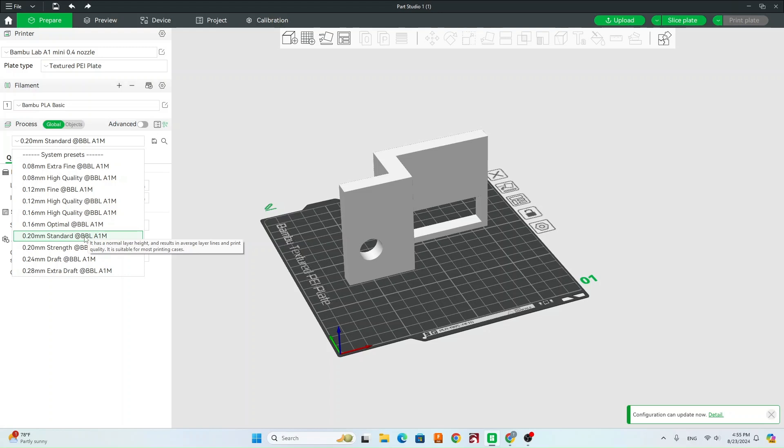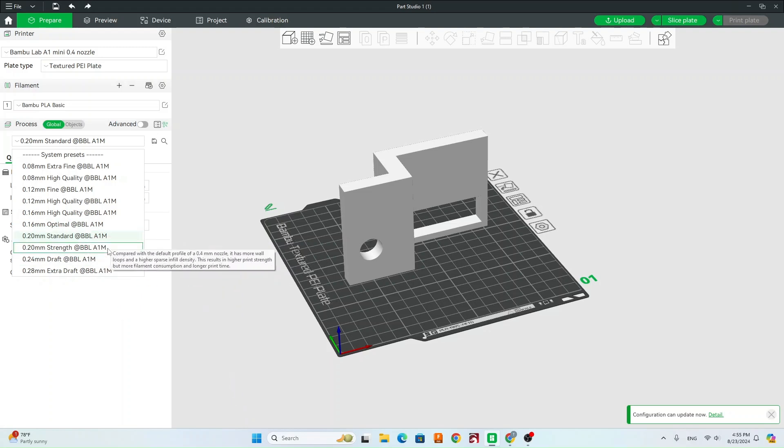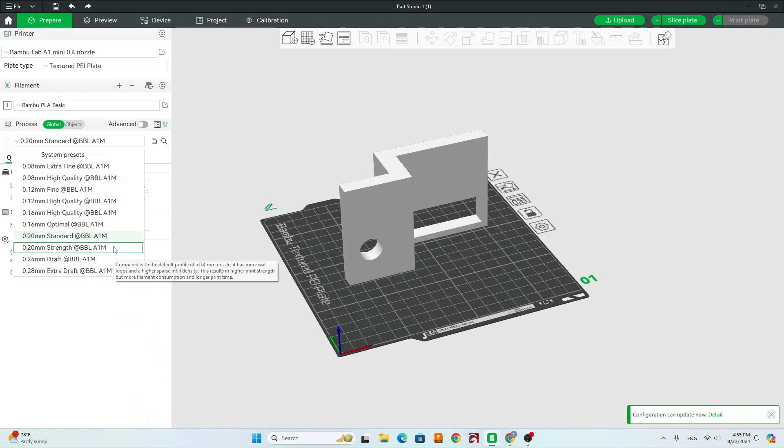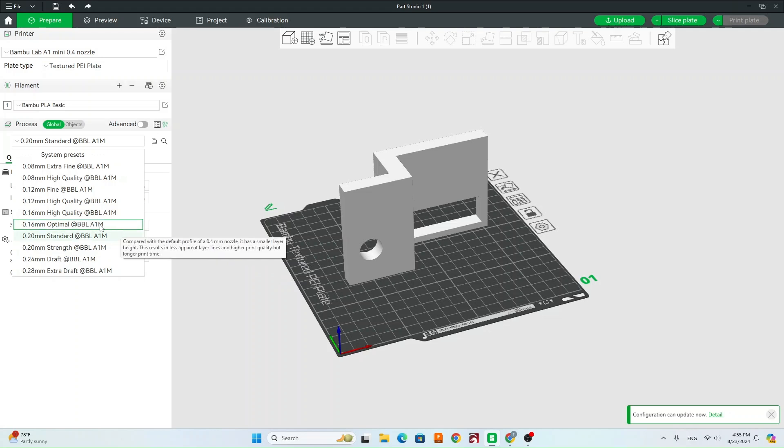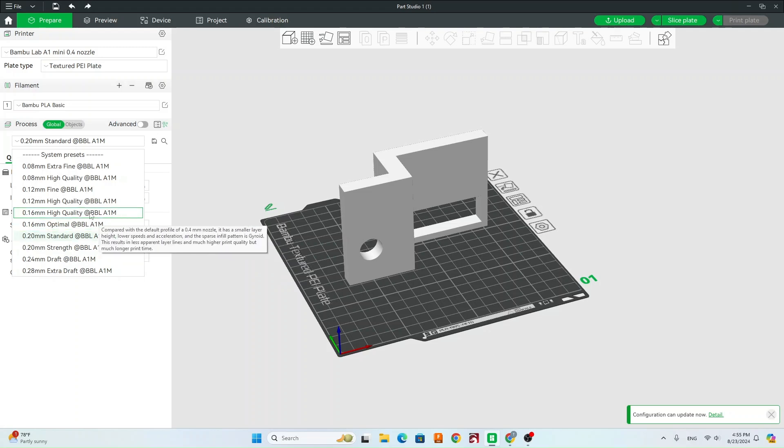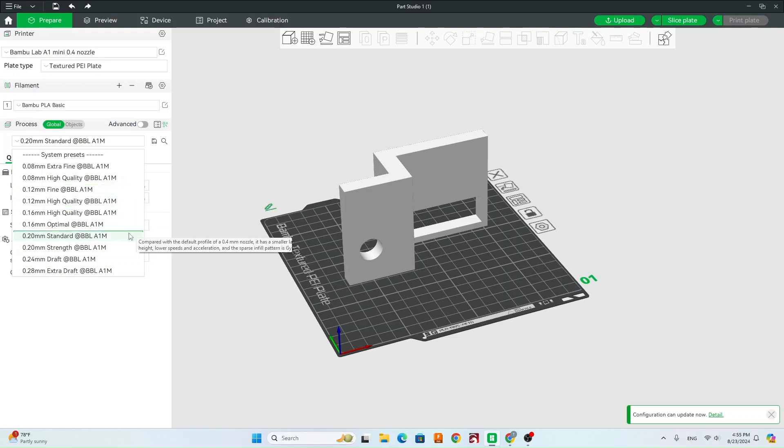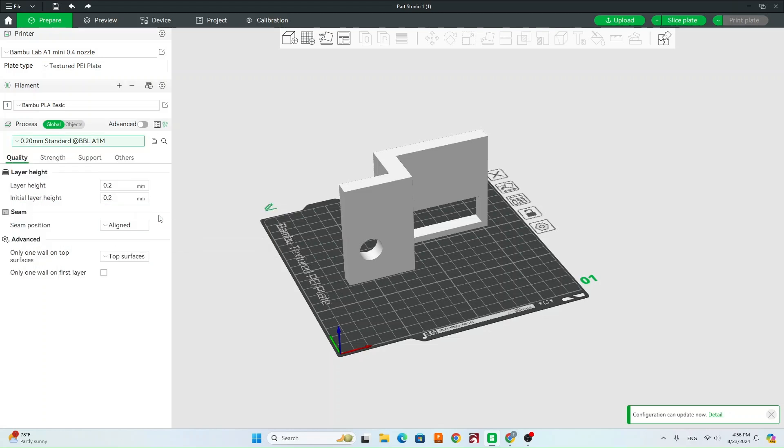Say it's a part that needs to be really strong, we can try out their strength preset. We can try out some of the higher quality settings if we need it to be higher quality. But for now, just worry about standard.